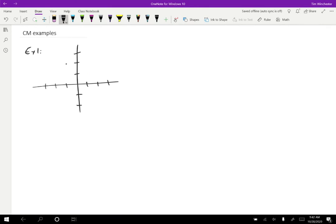Let's say that one of the particles is over here — this one will be three kilograms. Maybe I'll put one over here; that is 10 kilograms, and then one over here that is four kilograms. Each of these tick marks is one meter. So to calculate the center of mass in this case, we could just use the formula. We'll start with X.